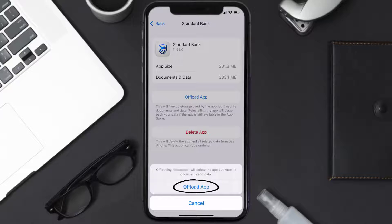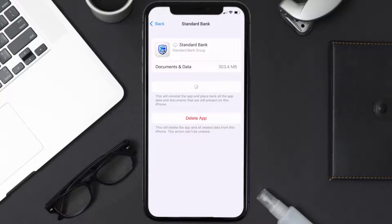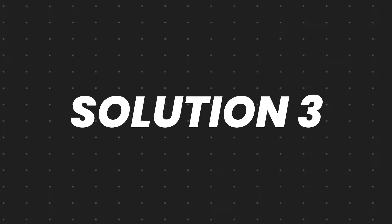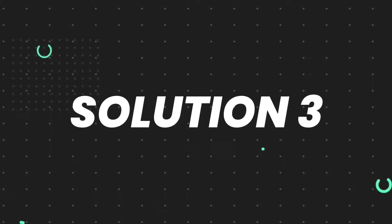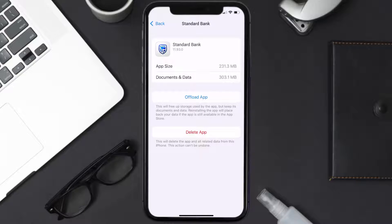Once you're on this screen, tap on Offload App and tap again to confirm. It'll take a bit for processing, and then a reinstall button will show up. Simply tap on it to reinstall the app. This should fix the issue.